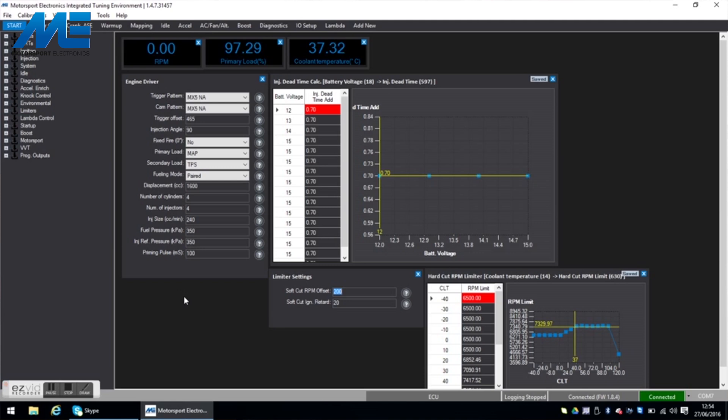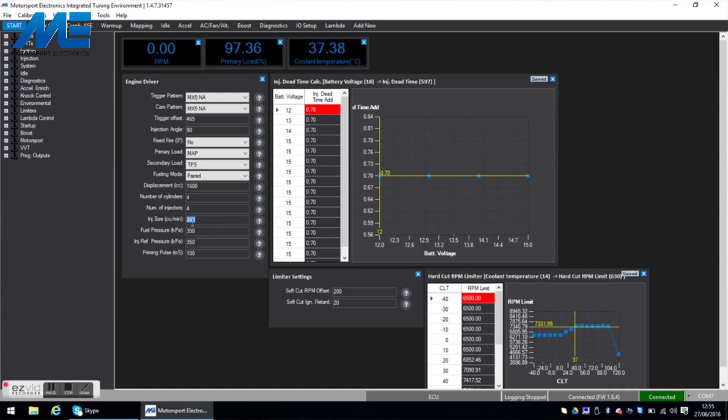So before we go ahead and start the engine there's a few things to take note of. This is the start screen and in here you can see loaded from the map you can see the engine size, the injector size and of course if you have for example RX8 injectors you would change this to 420 cc's. And some other settings like what the trigger pattern and the cam pattern are.